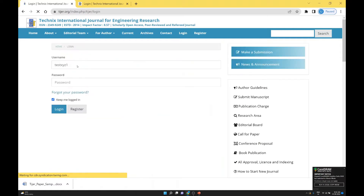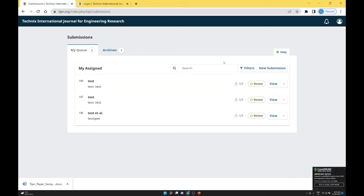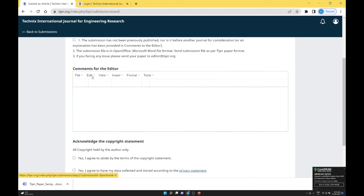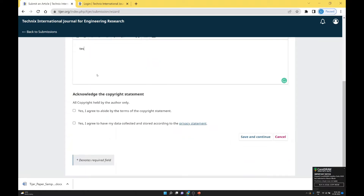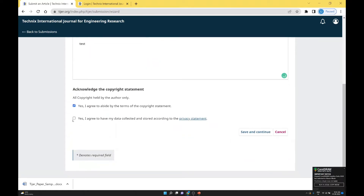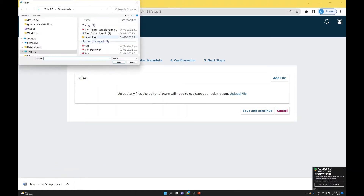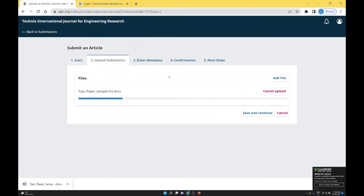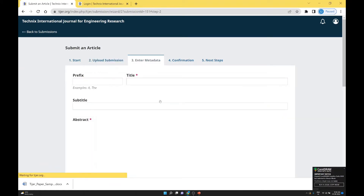Now we just log in with a test user. I created one test user through the register tab. Using this test user, I will submit a paper. Go to New Submission. When any user has to submit a paper, go to New Submission, just enter the data, accept the privacy statement, and upload one file — a sample paper. This is article text, so select article text, then save and continue.